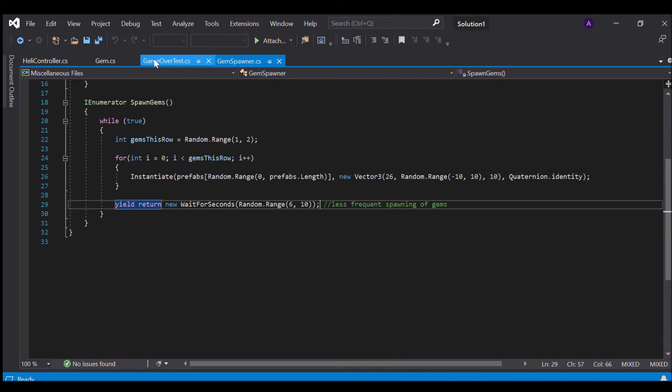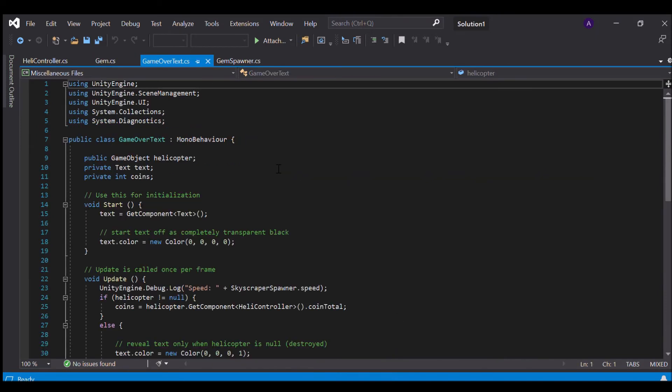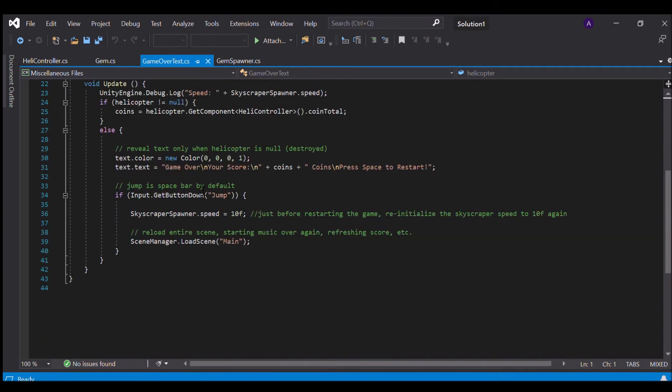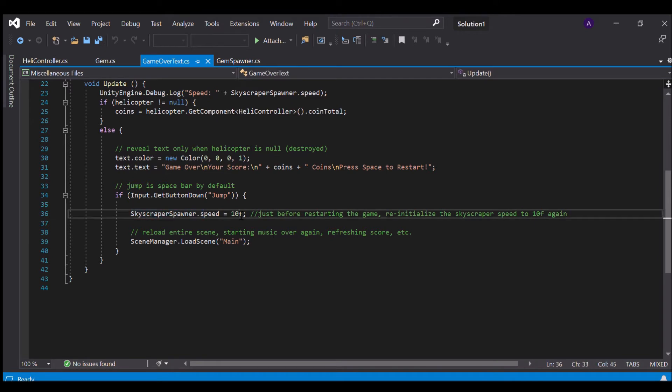In this we go to our game over text.cs and in our update function on line number 34 just as soon as we press the spacebar button again I'm just restarting and setting the skyscraper spawner.speed back to 10f which will re-initialize the speed for all the objects in our game.